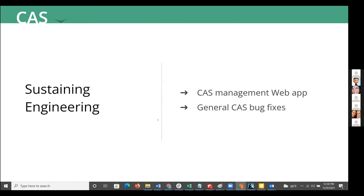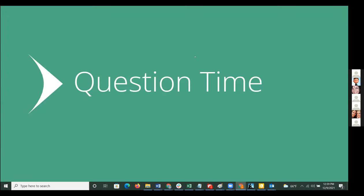This is not an exhaustive list of features in version 6.5 — for a more comprehensive list of features, improvements, and bug fixes, visit the link on the slide. For sustaining engineering for CAS, the UNICON team has continued mainly focusing on improvements and bug fixes for the CAS management app to make it more stable and usable, as well as various bug fixes for the CAS server itself.